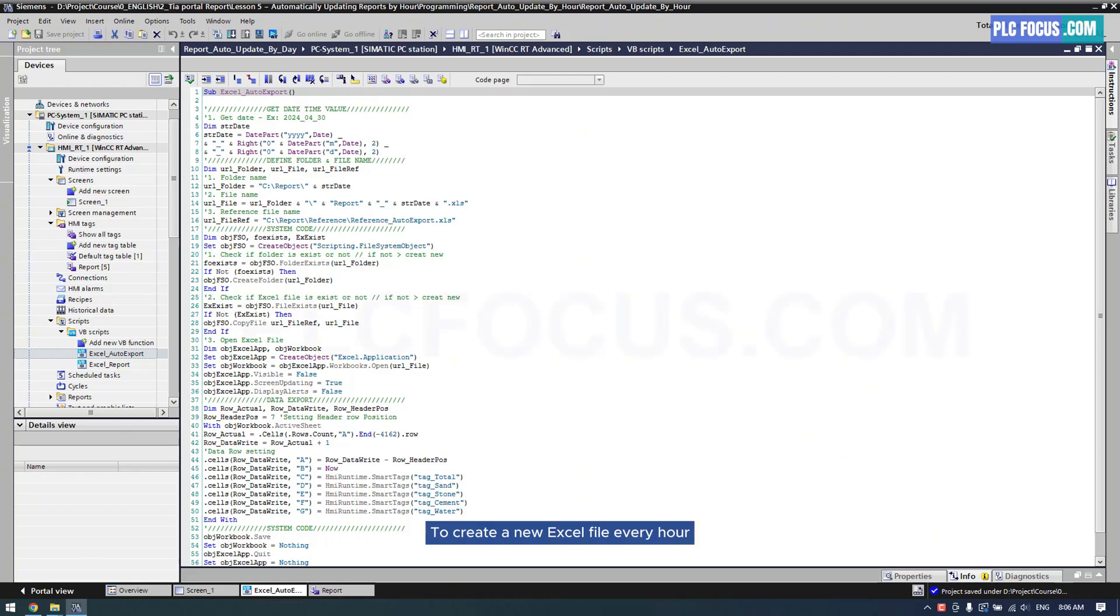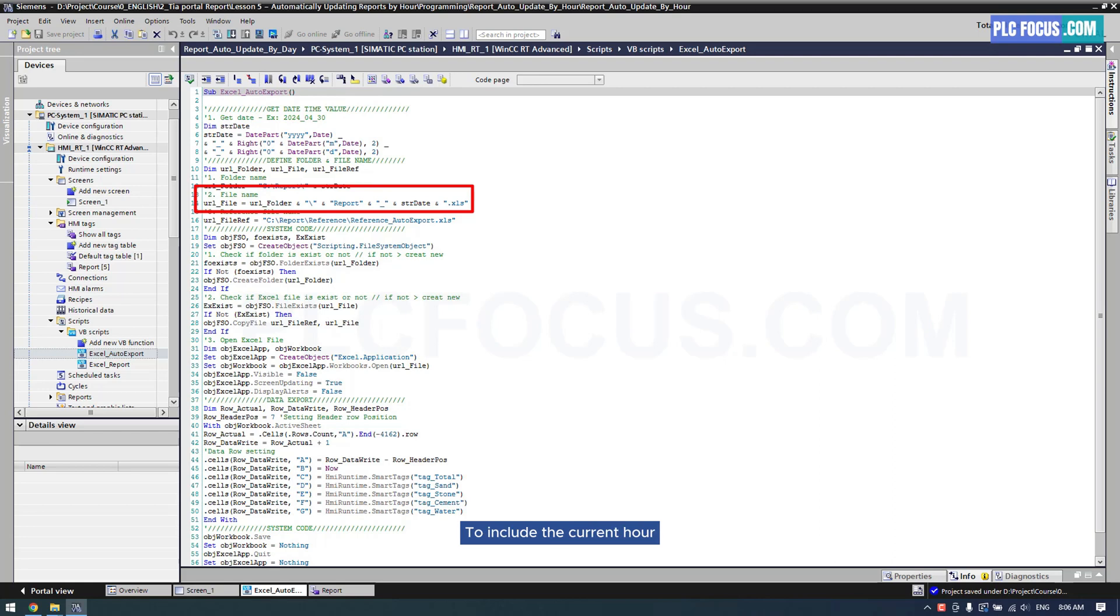To create a new Excel file every hour, you need to modify the file saving path to include the current hour.